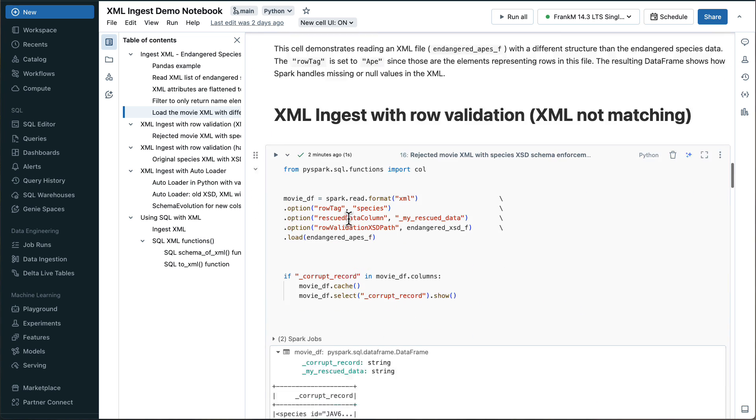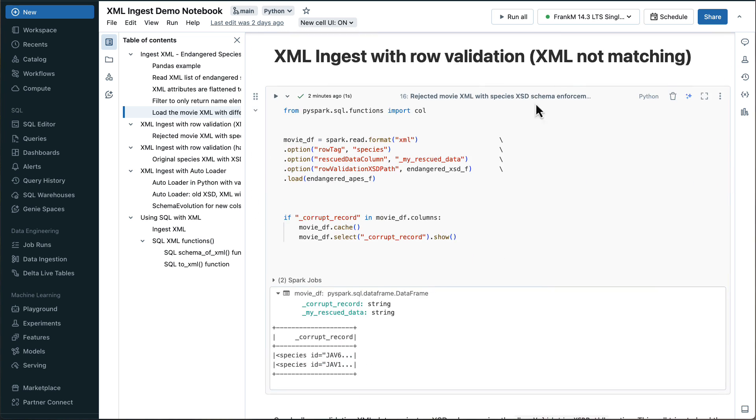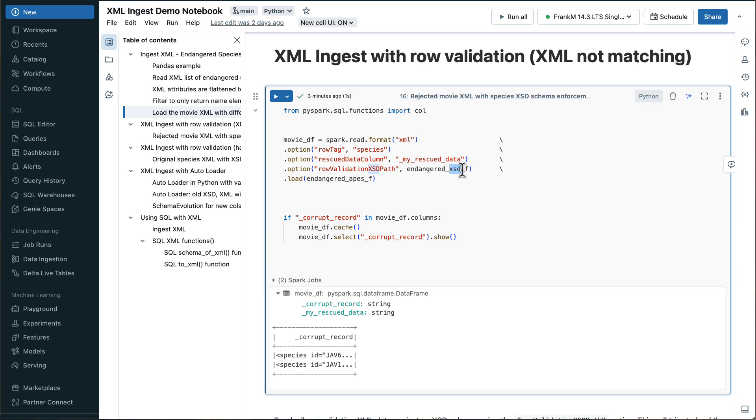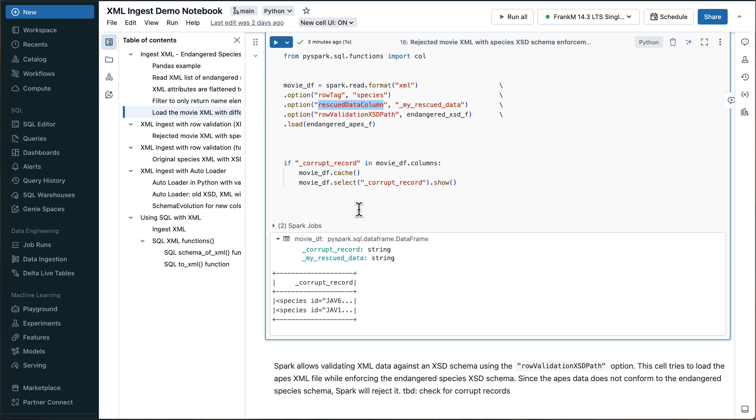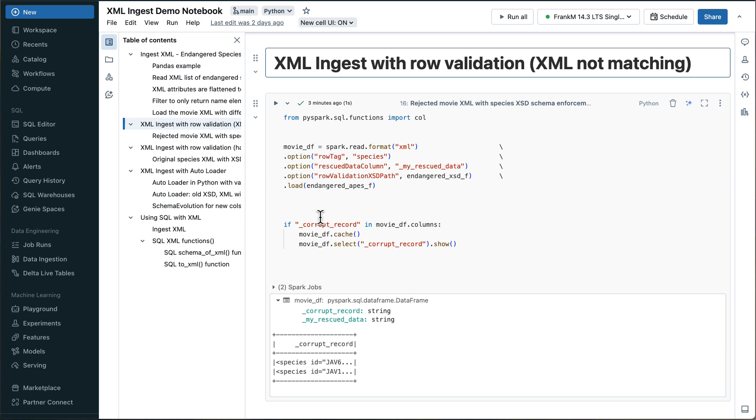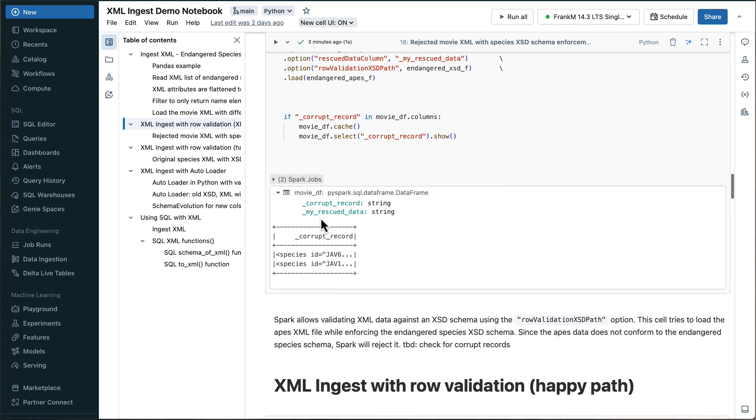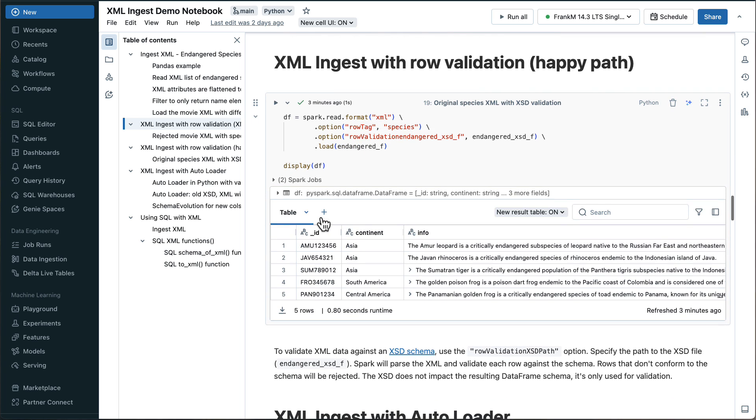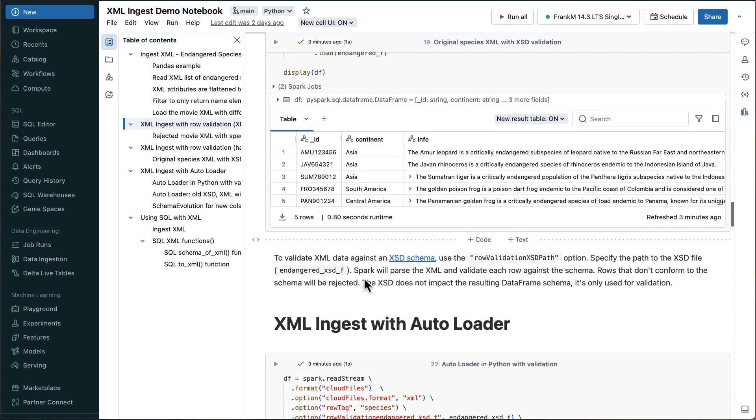And then the interesting example is, if it's not matching, and we enforce schema validation. So first of all, I provide my schema file here. And then I said rescued data column. And then the data that is not loaded is showing up here on the corrupt record. So if you do a cache and then a movie df select for the corrupt record, you can display this data. All right, and now we do the row validation with XML that is not matching. That's the one that we just had here. And now we have the happy path, where it's matching. And then obviously, we provide the XSD, it's all matching. So you get the output here.